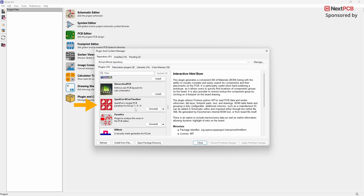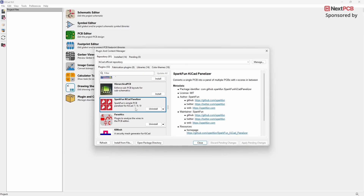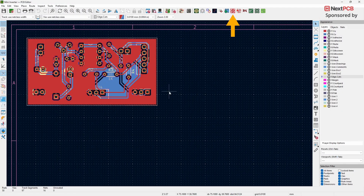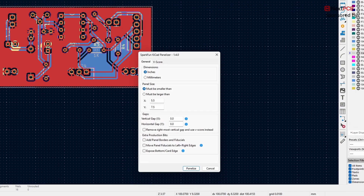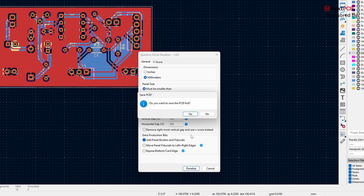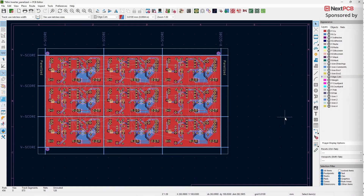The next plugin we'll look at is the SparkFun KiCad Panelizer. This plugin allows you to panelize PCB boards using the vCut method. Open the PCB editor with your PCB design and click on the SparkFun KiCad Panelizer plugin. In the pop-up window, first select the units you need under Dimensions. Next, go to the Panel Size tab and set your panel size — for example, my PCB board is around 54mm x 25mm, so for a 3x3 panel I'll enter about 200 for the X value and about 100 for the Y value. Under Gaps, you can leave the settings at their defaults. If you want to include panel borders and fiducials, enable that option. Once everything is set, click Panelize to create your panelized board. Here you can see the panelized board and its 3D view.